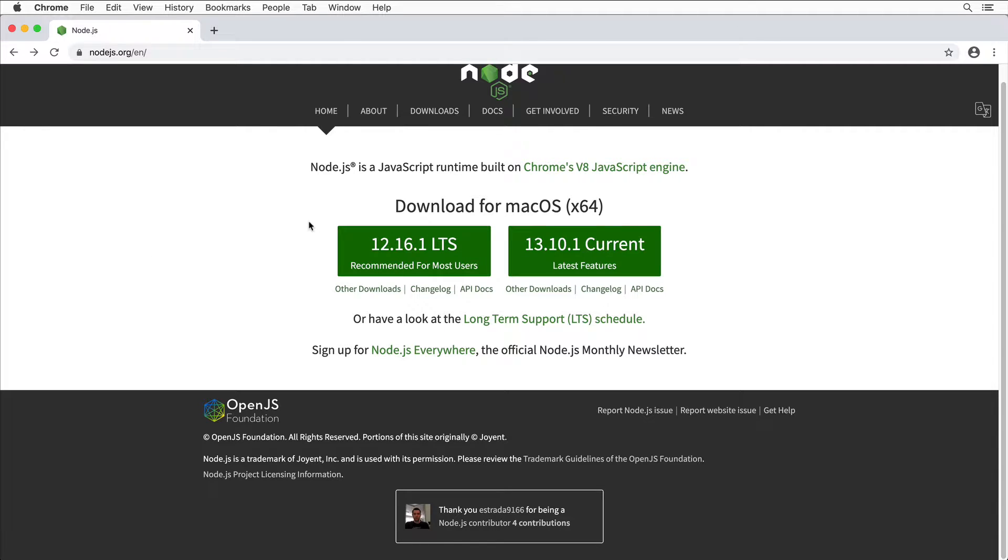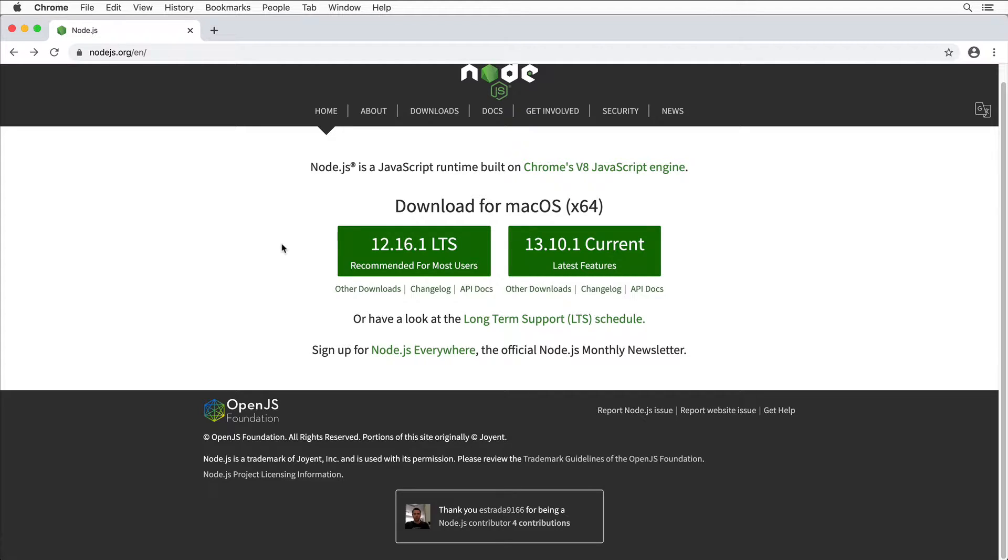Hi guys, in today's short video I want to show you how to install Node.js along with npm, which stands for Node Package Manager. I'll also show you how to create your very first project that will simply print hello world to the terminal.